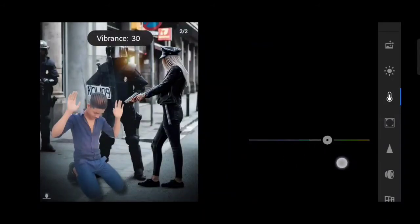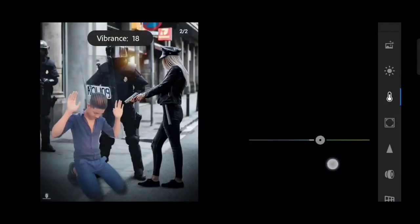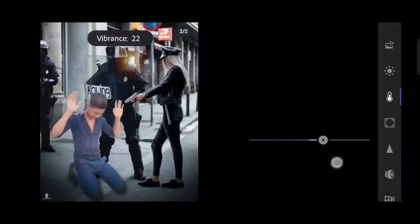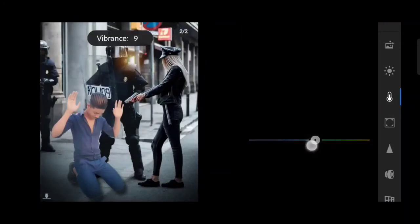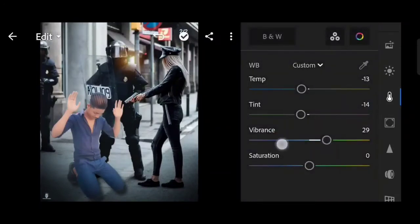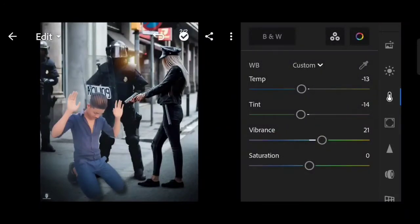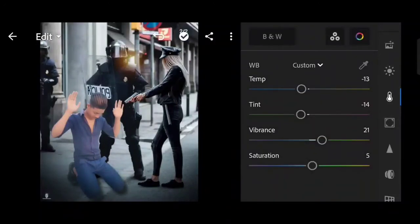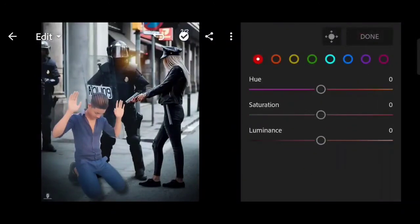Vibrance high, plus 21. Saturation high, 5%. Now we'll show the color.